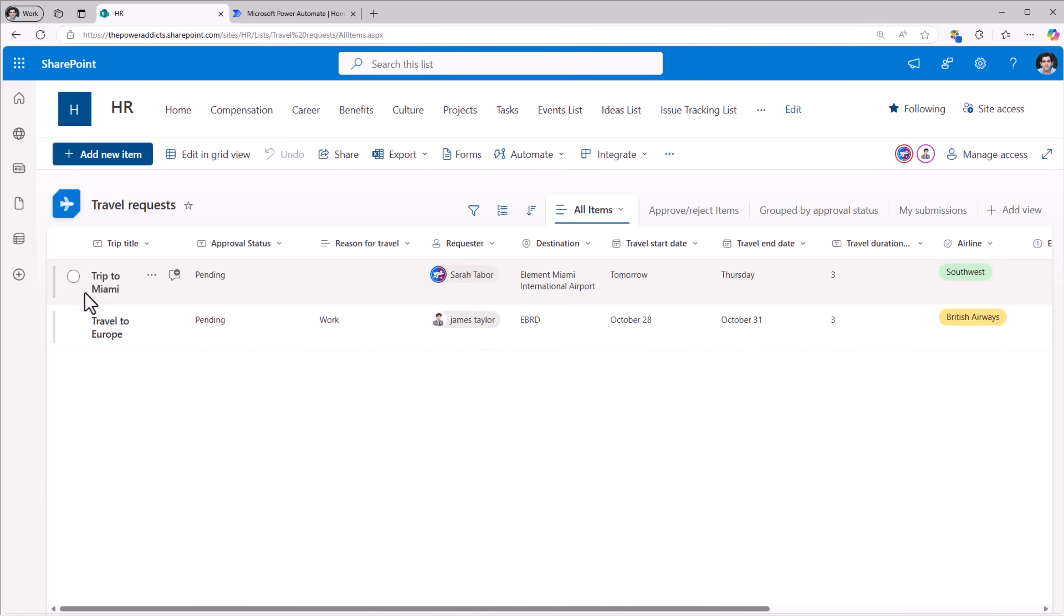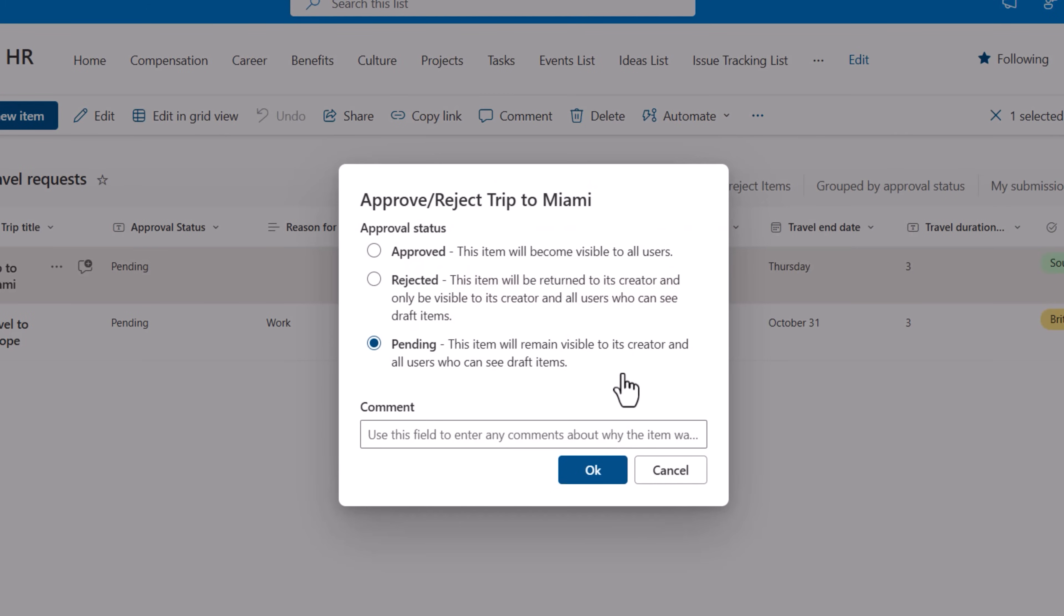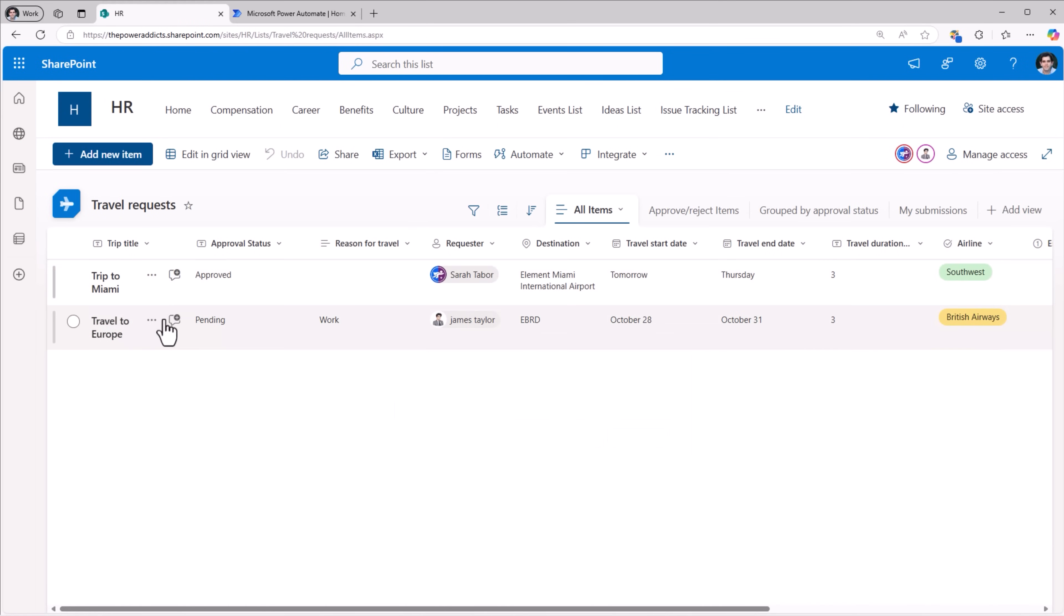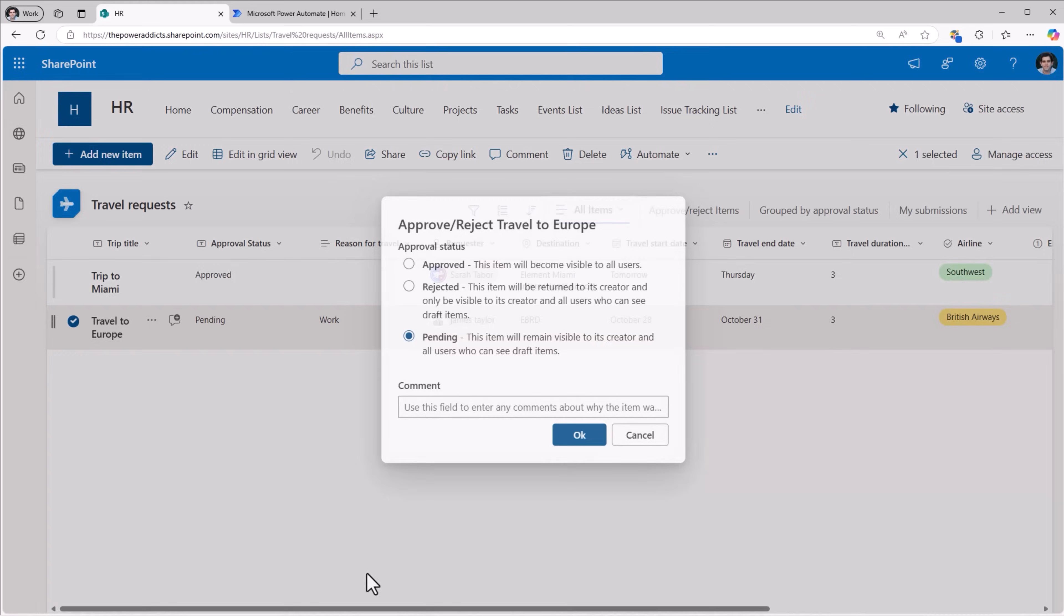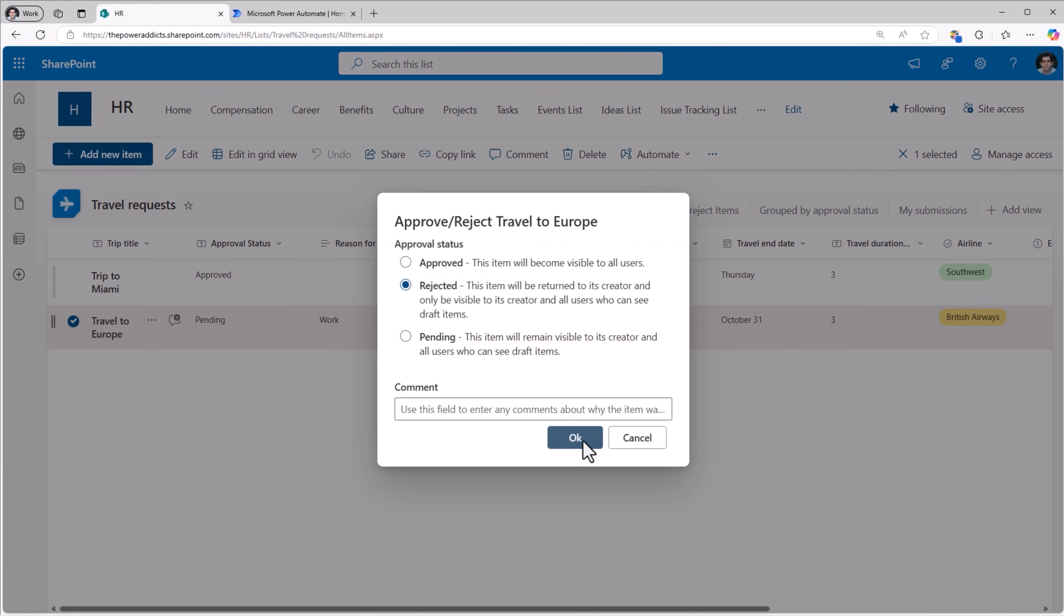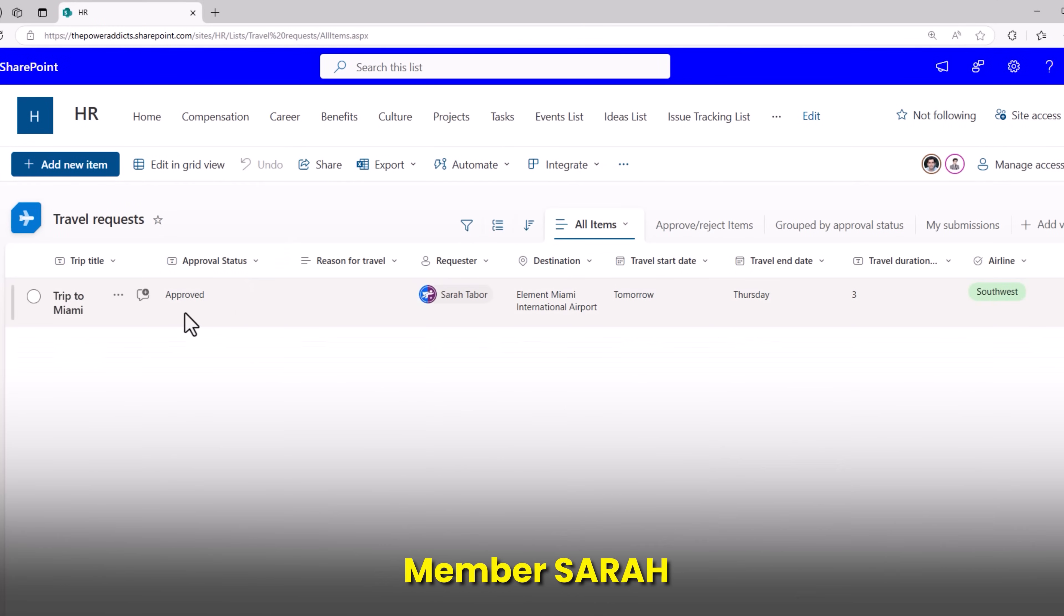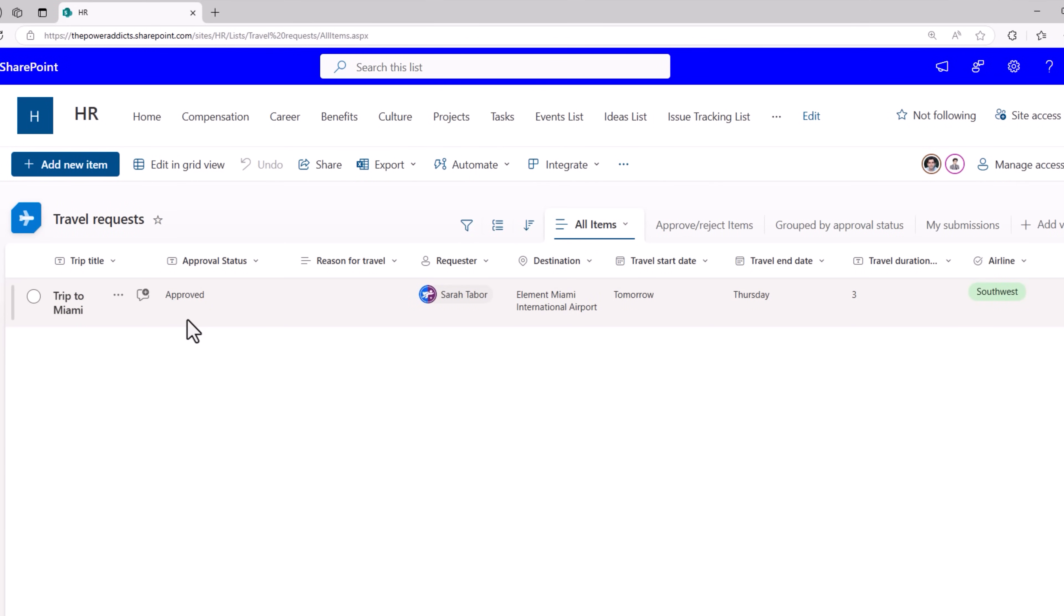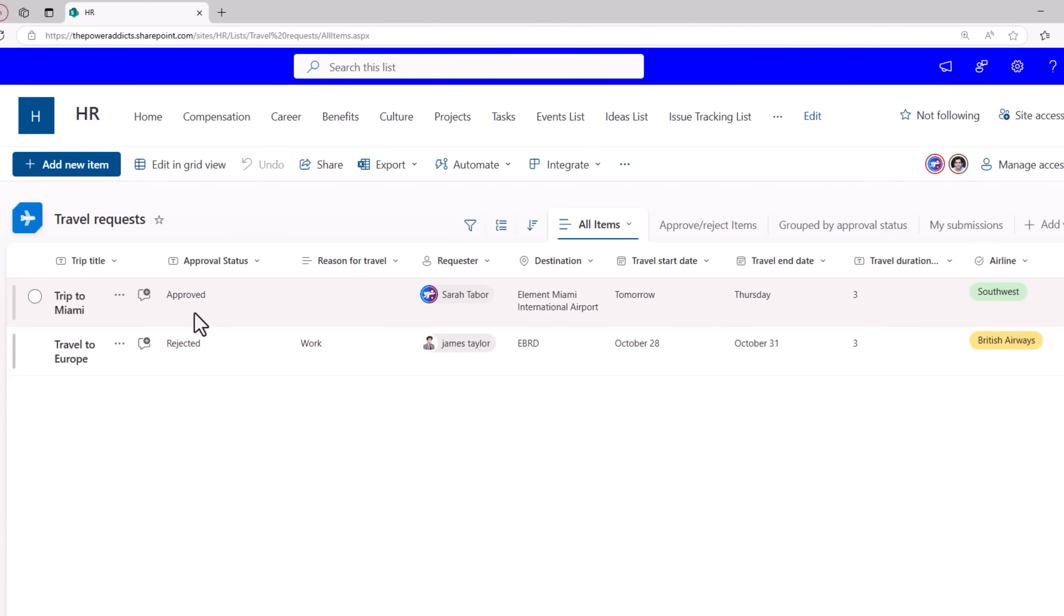Reza as the approver can select a specific record. In the ribbon, approve/reject, and this is where Reza can change the approval status. So let's say I approve Sarah's travel request and I reject James's travel request. Sarah can see that her travel request was approved but she does not see James's travel request because James's request was rejected. Now James will be able to see that his travel request is rejected, but because Sarah's travel request was approved, James can see the item. That's how content approval works in SharePoint. Full security.